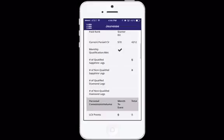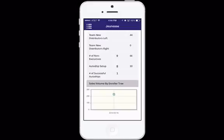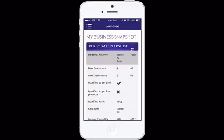where your business stands, your team snapshot, how many distributors you have on your left and right, are your auto ships working, your sales volume by your enroller tree, all kinds of information. And this is the same screen that you see when you log into your J-Office. So again, it's the J-Mobile working synergistically with the J-Office.